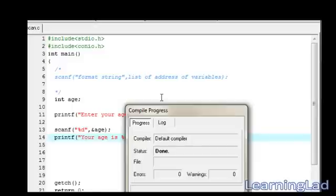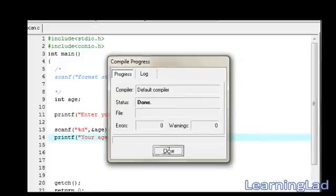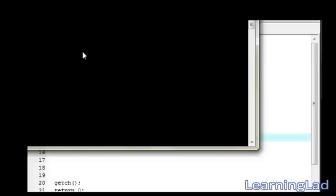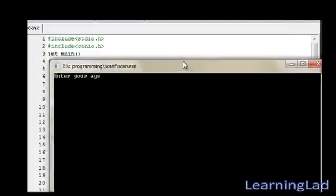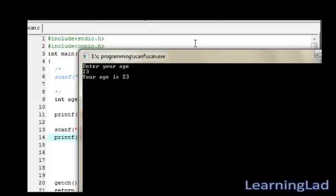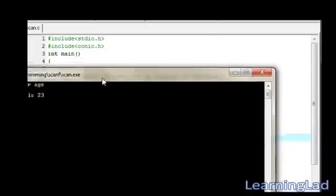Save it, compile and run. Now it's asking me to enter my age. I'm gonna enter 23. Hit enter button. Then it's saying your age is 23.